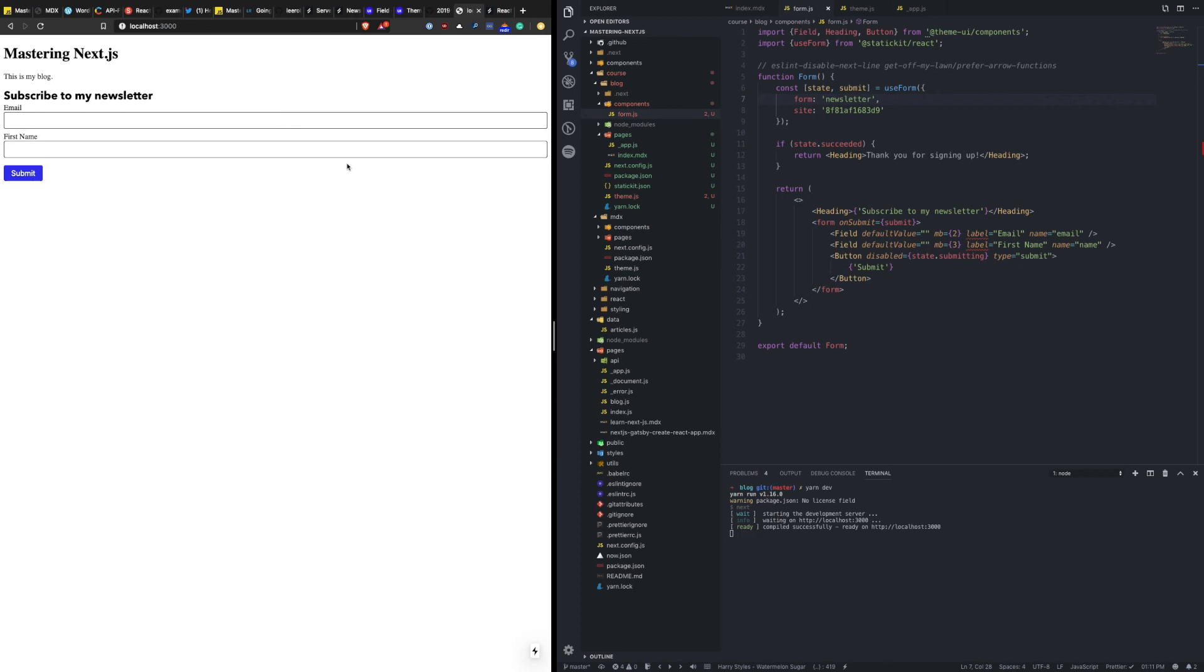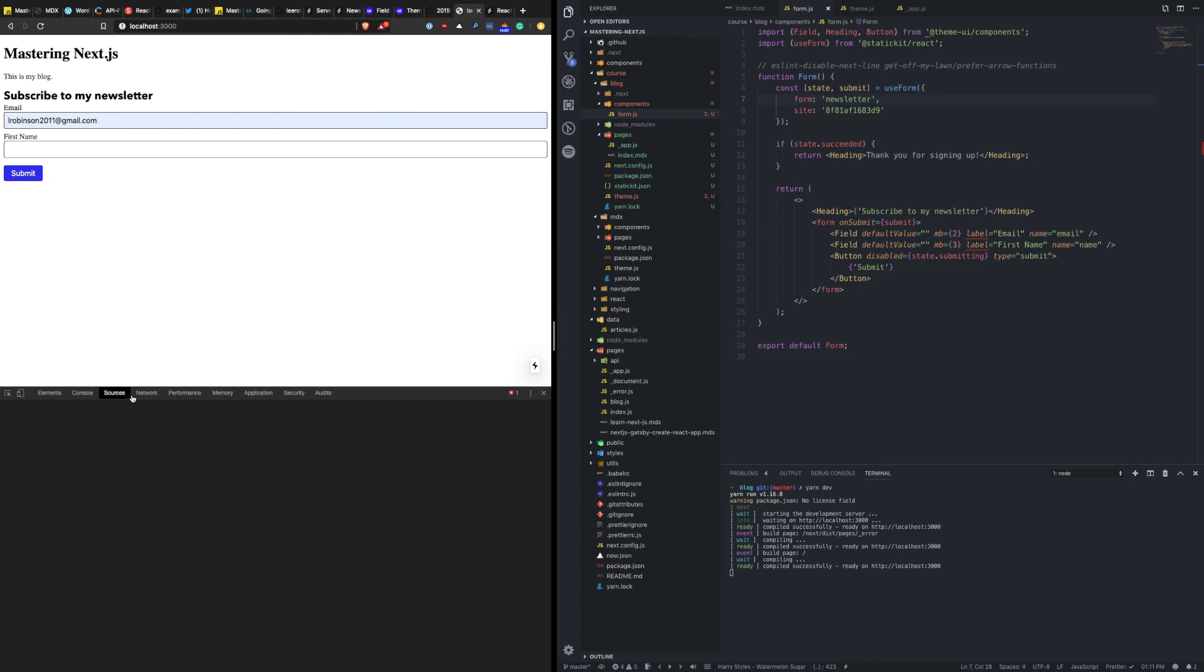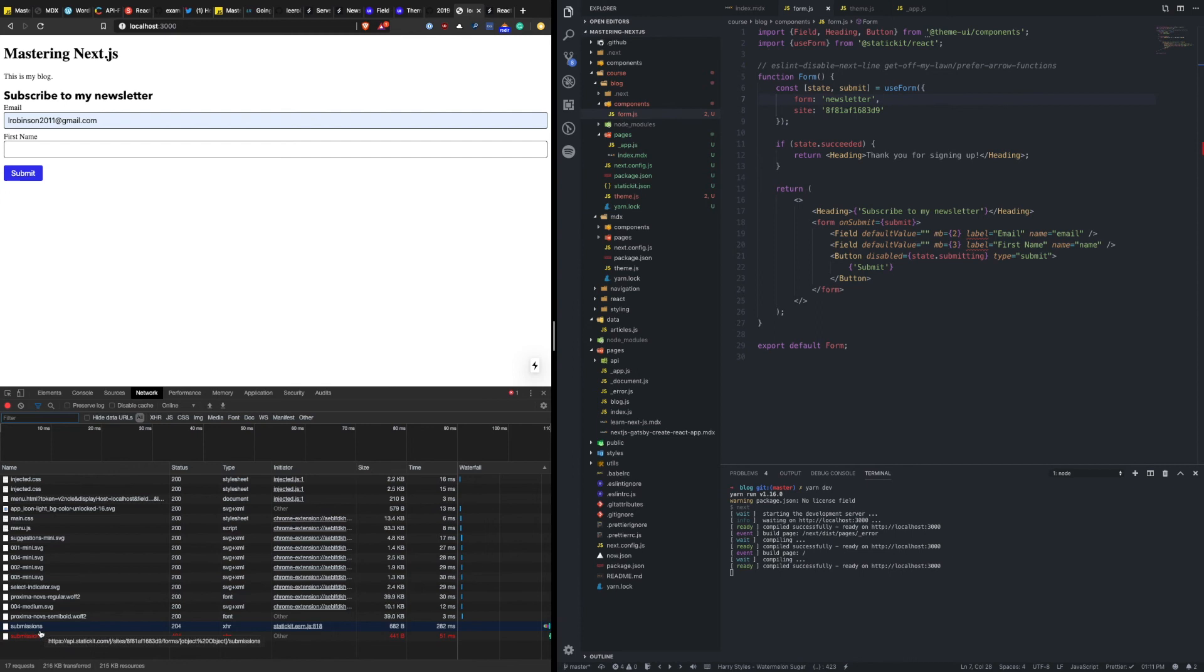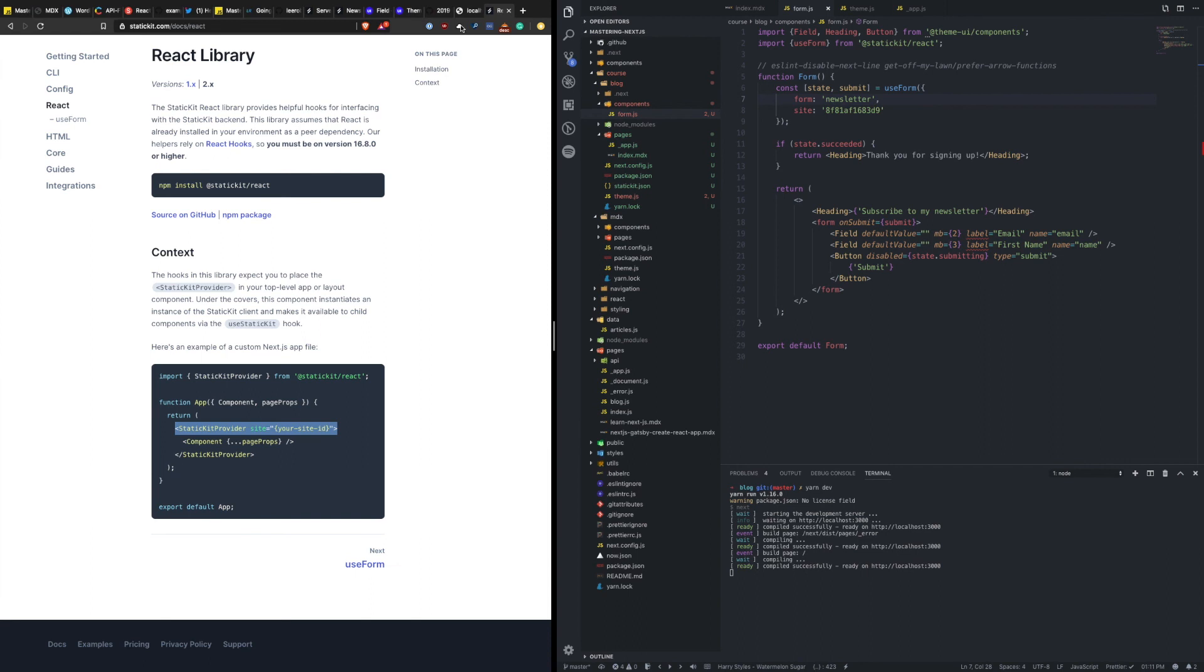Okay, it's running locally. Pull up the console. We'll say email. Submit. 404. Not found. Hmm. What did we do wrong? It didn't come through here. Okay. Let's go back to the docs.